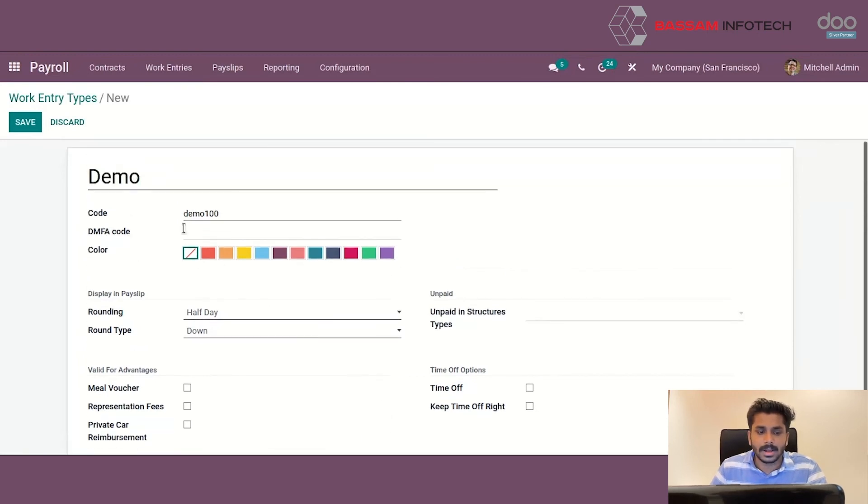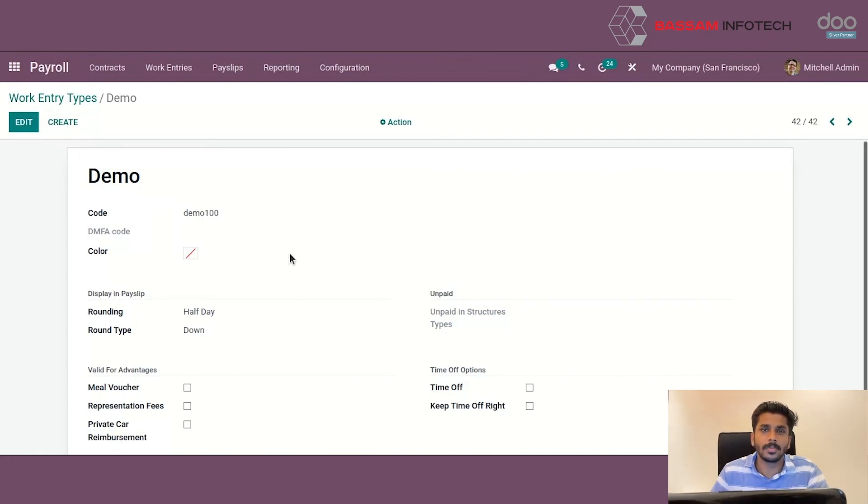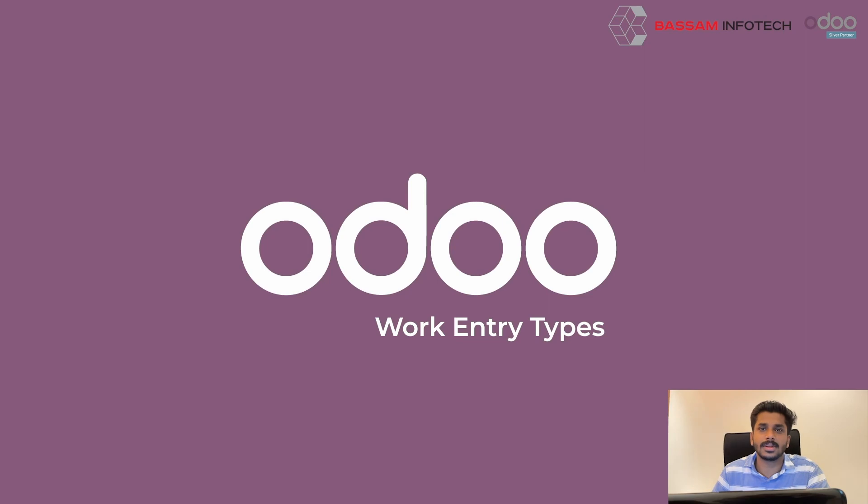By clicking on save button, we can create the new work country type. Hope you understand the work country types in Odoo 15 Payroll. Thank you.